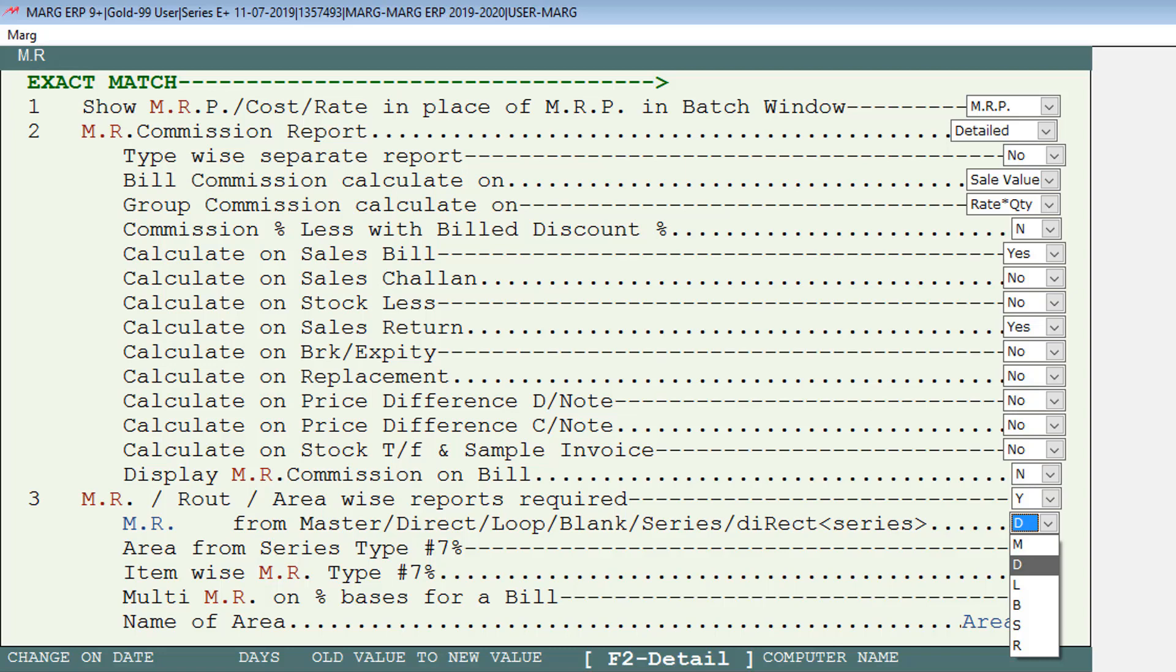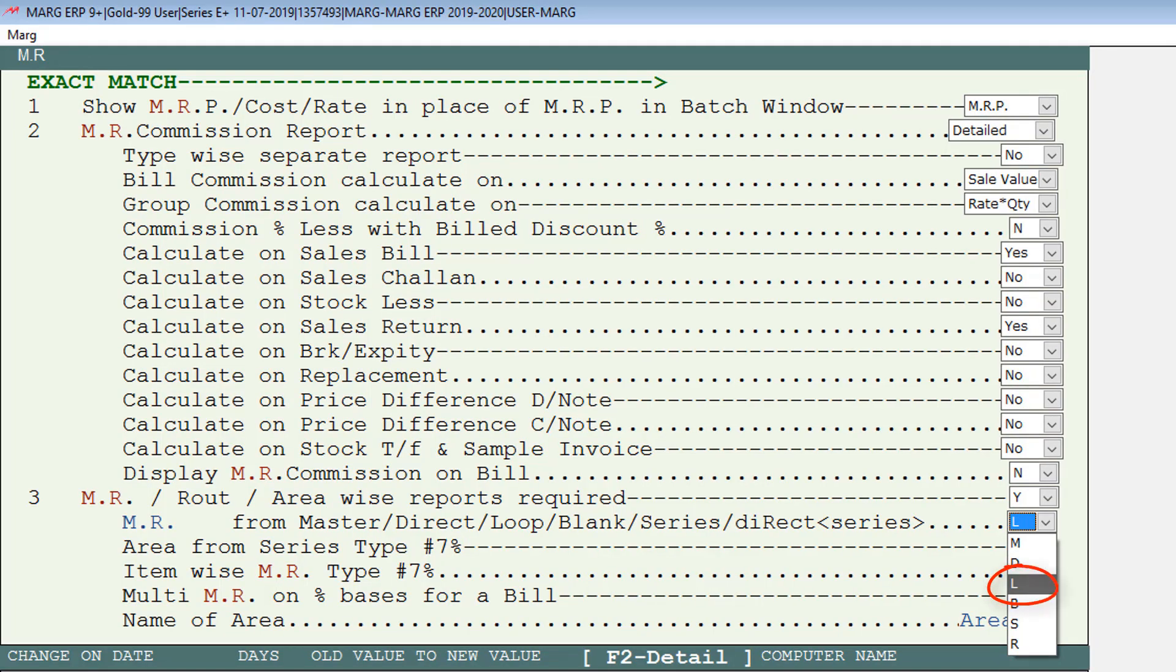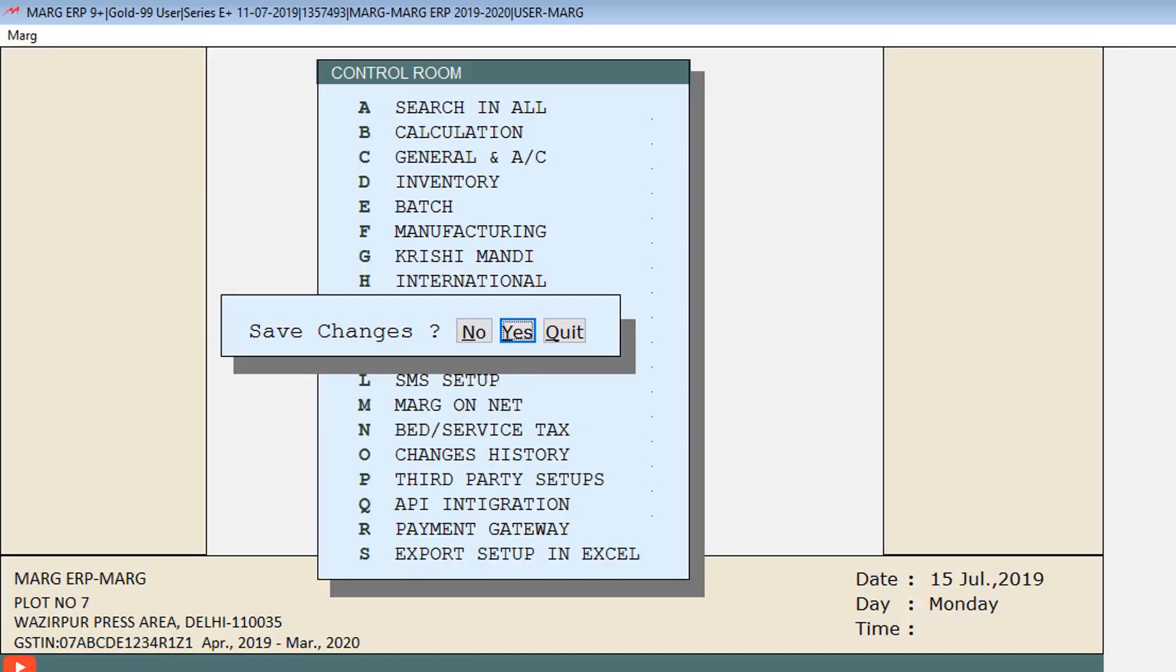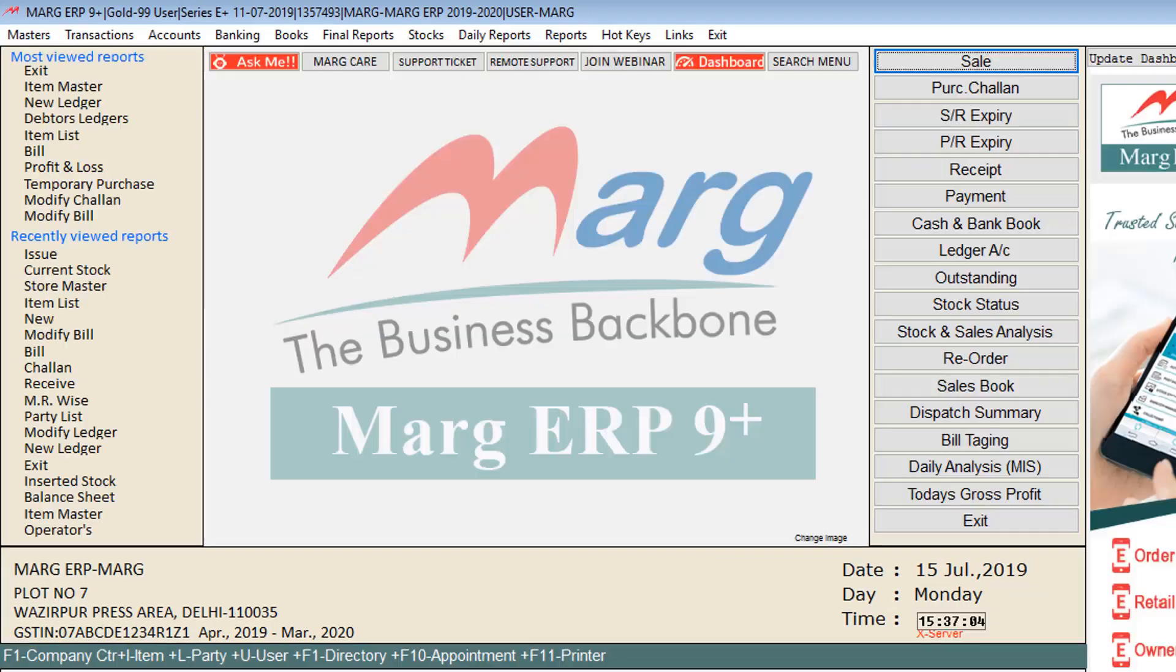For now we will take Loop, for which we will select L from the dropdown and press Enter. Press Escape key again, then Escape key, and do Yes to save changes, then come to main window of the software.